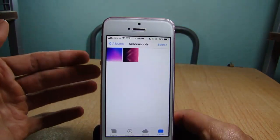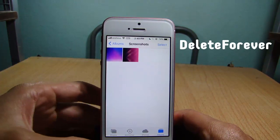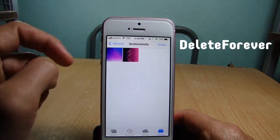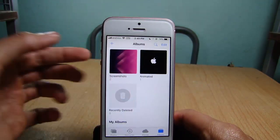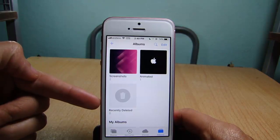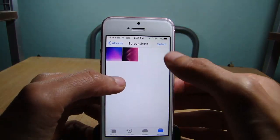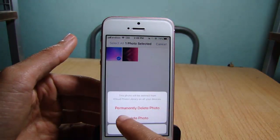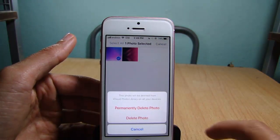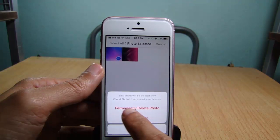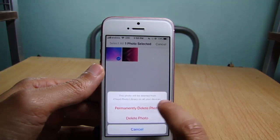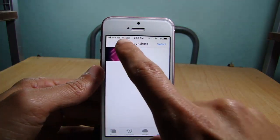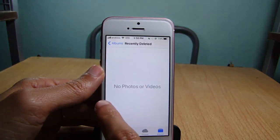Staying in the Photos app, we have another tweak called Delete Forever, which allows you to completely delete photos from your device. Instead of having them in the recently deleted section, you can delete them permanently. Choose any photo and you will see a new tab added that says 'Permanently Delete Photos.' Tap it, confirm delete, and the photo is gone from your device.